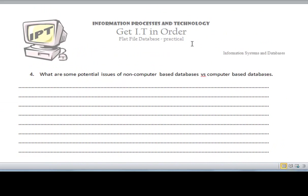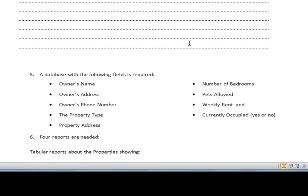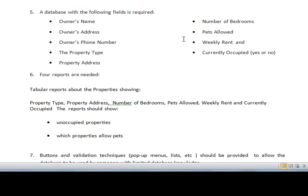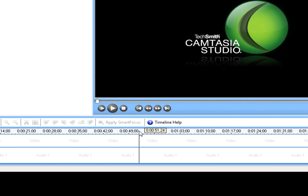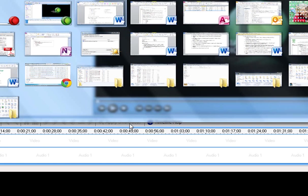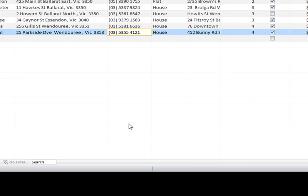And there was our data dictionary. So if we scroll down now, I'm going to get you to answer these questions in the lesson that you complete today. But in terms of our database, I just want to now flip to Microsoft Access.